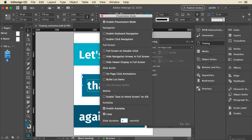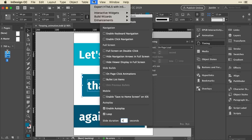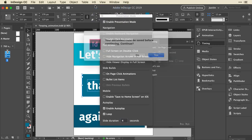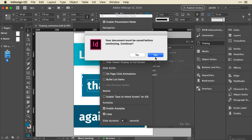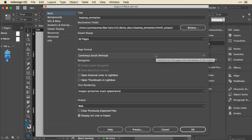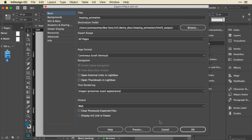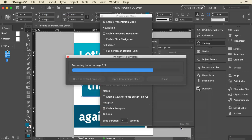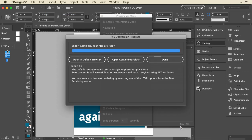Now I'll go up to N5 and choose export HTML5 with N5. I'll say yes to save it. I'm going to leave all the default options here for now. I'm just going to uncheck the display N5 link in footer. I'll click OK to export and then I'm going to open in the browser.